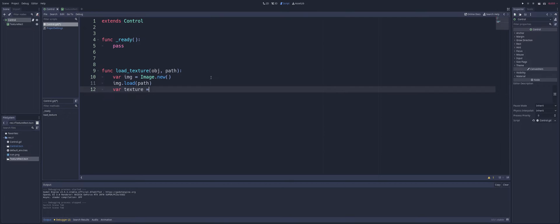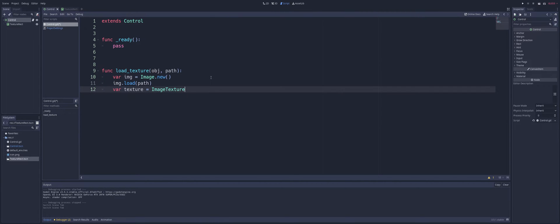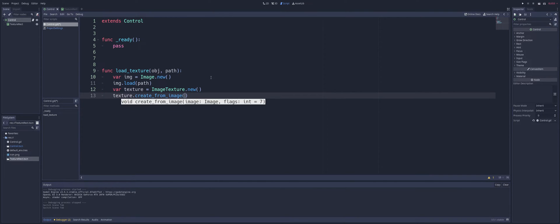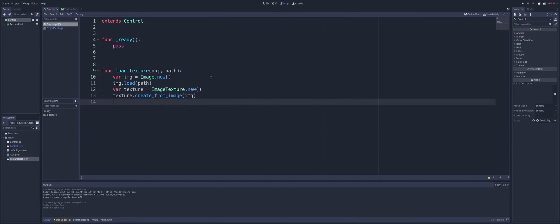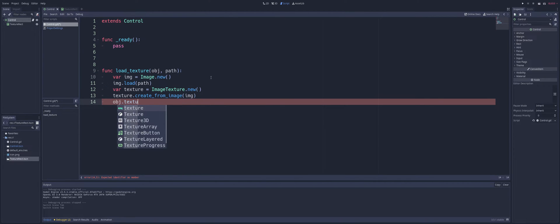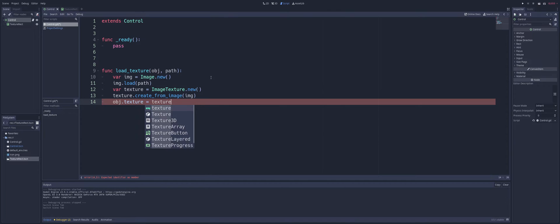And what we're going to load is the path that gets passed in. We're going to create a new texture. So var.texture equals image texture dot new. All right, now we're going to call texture dot create from image, and we're going to pass in our image. And we're going to get obj, which is our object here, dot texture equals texture.